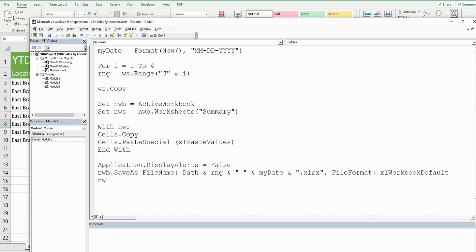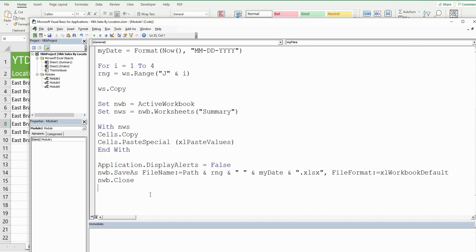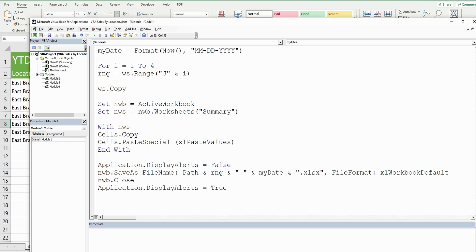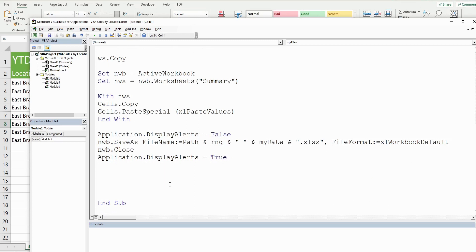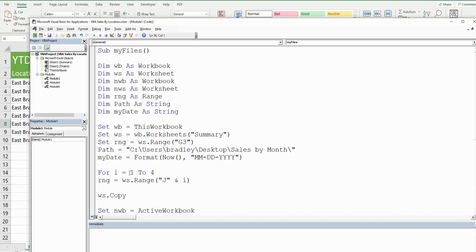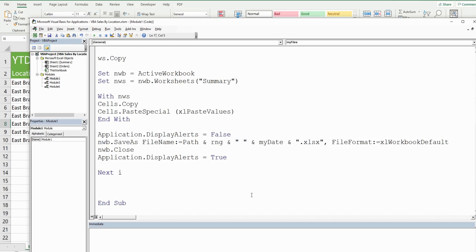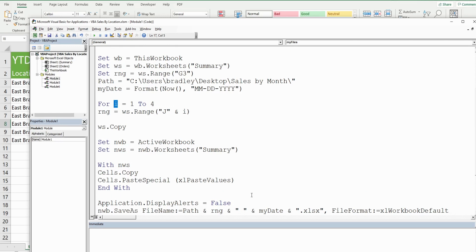After saving, close the new workbook by calling NewWorkbook.Close. Then set Application.DisplayAlerts back to True. Finally, use the keyword Next followed by the counter variable i — this increments i to the next count, loops back to the top, and repeats all the steps until we've processed all four items in the drop-down list.